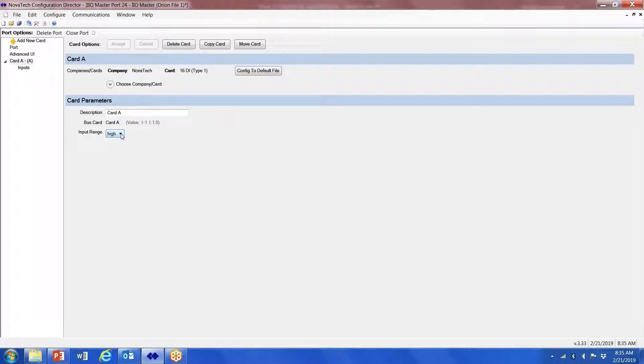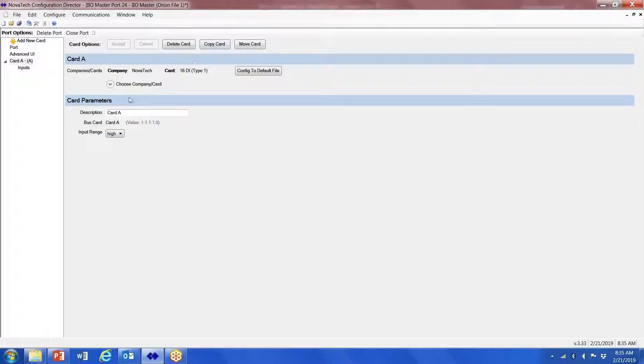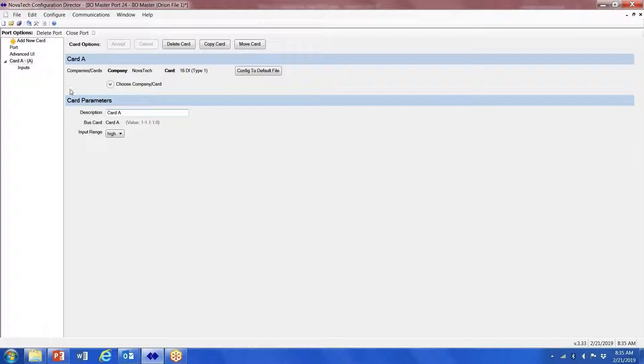Here we define whether we're using a high or low voltage input to apply the wetting voltage. Low would be 48 volts, high would be 125 volts. Once we've done that, now we could give Card A a specific name if we wanted to, but I think most people leave it as Card A.